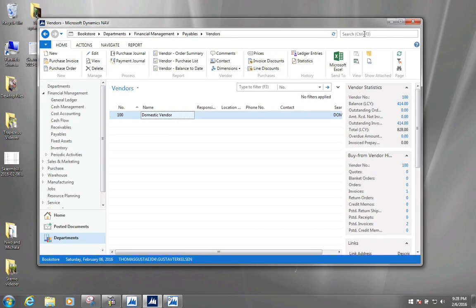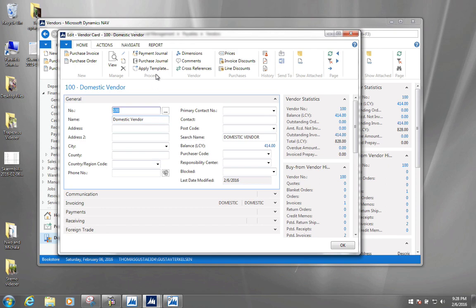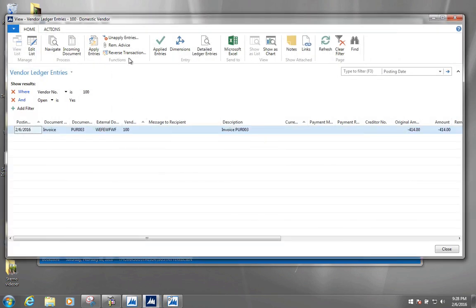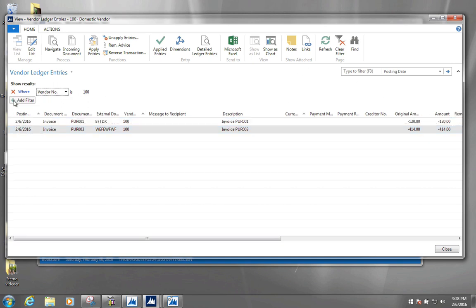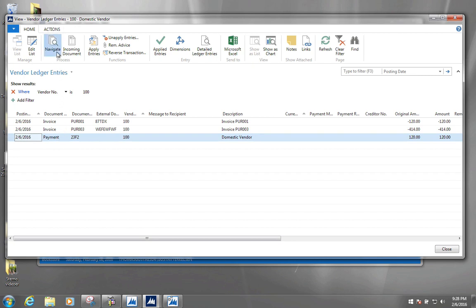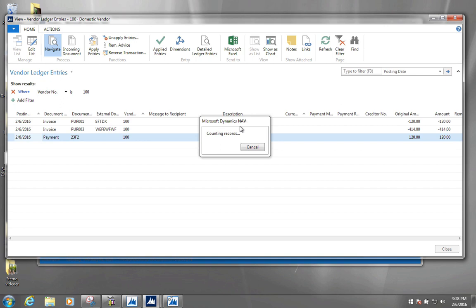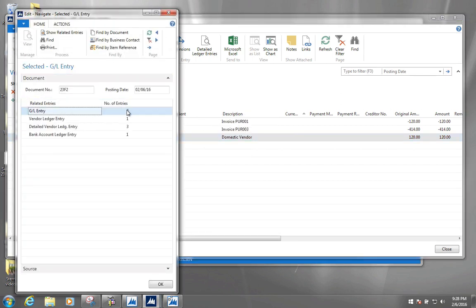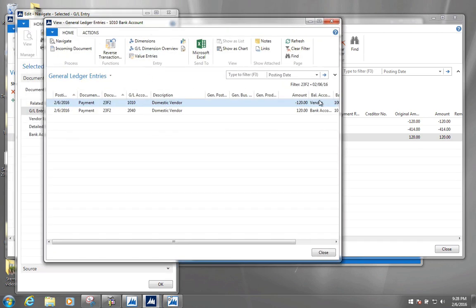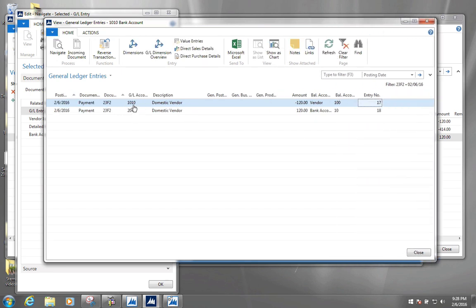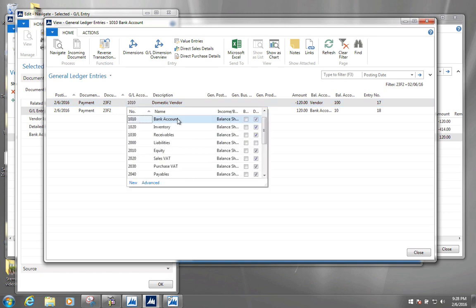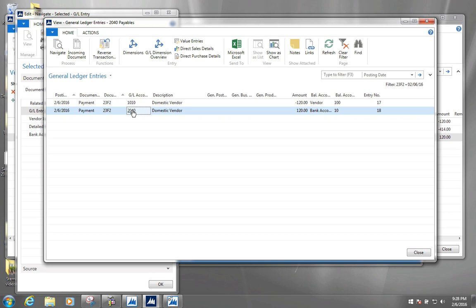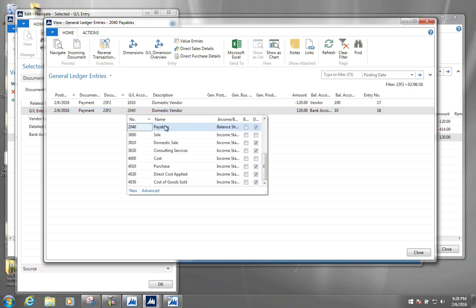Our payment can also be seen in our GL. If we go back and navigate, we can see what GL implications this had. We have our vendor ledger entry — we click the payment and navigate. Our GL entries show two accounts were hit. The first is our bank account, which makes sense — it has been reduced by 120. It has also hit our accounts payable, which means we now owe less money to our vendors.